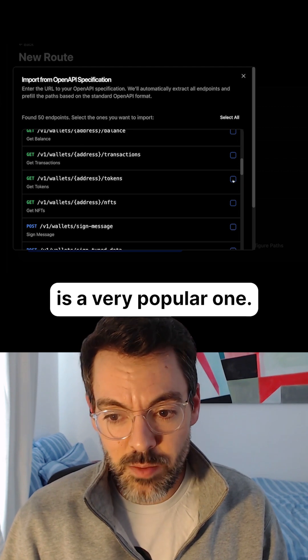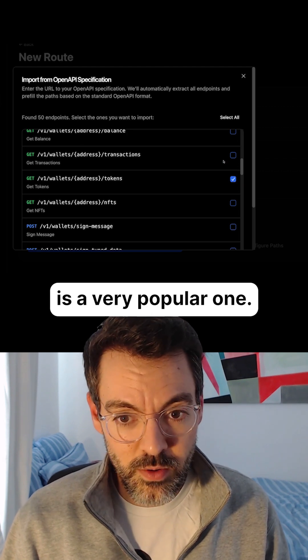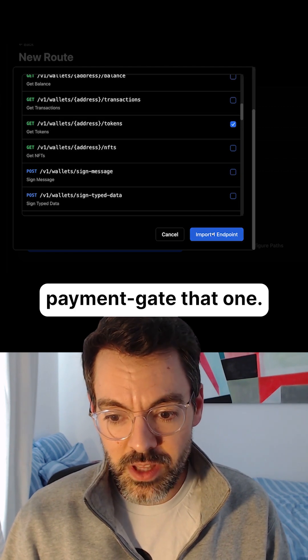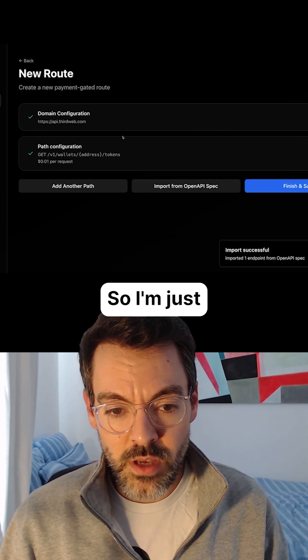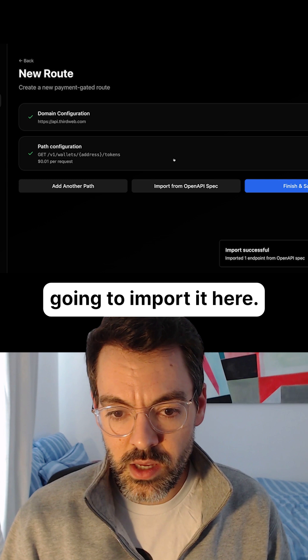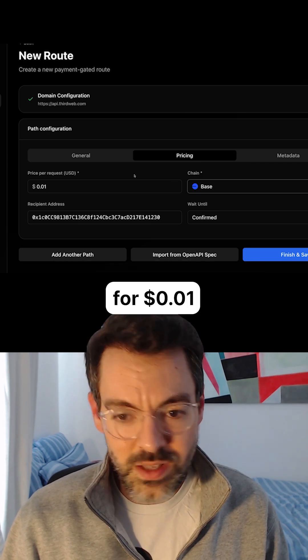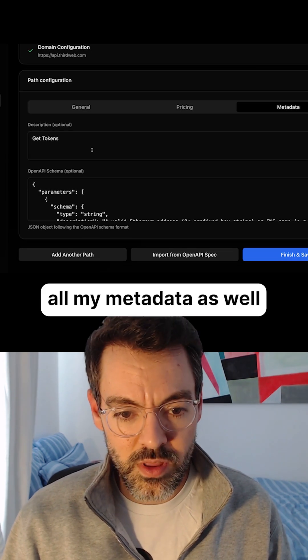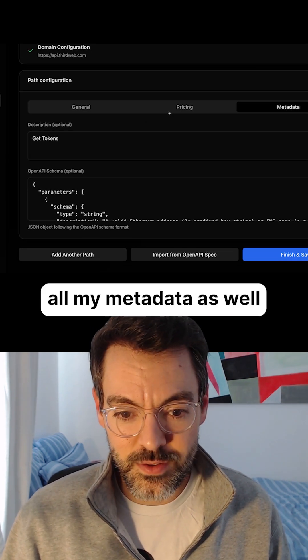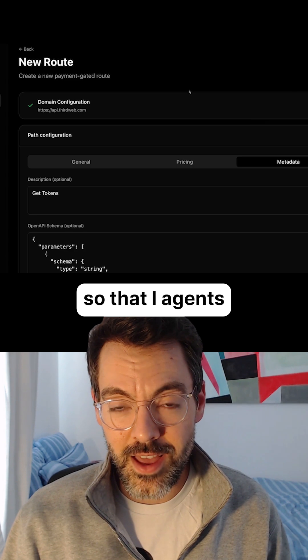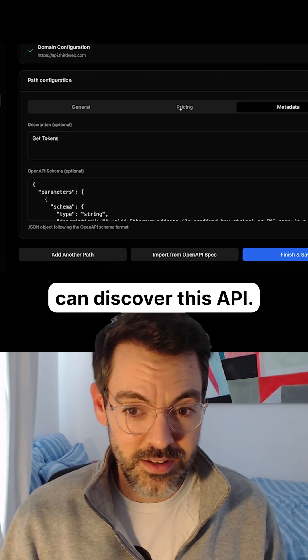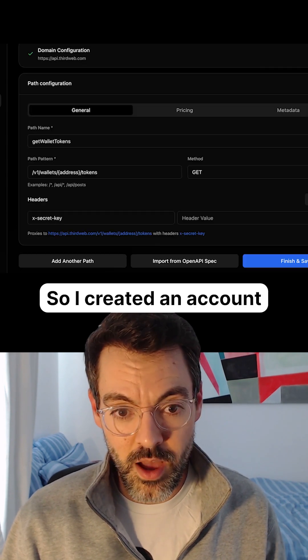GetTokens API is a very popular one, so we're going to payment gate that one. I'm just going to import it here. I can set a price, put it on Base for one cent, and it ported all my metadata as well so that AI agents can discover this API.